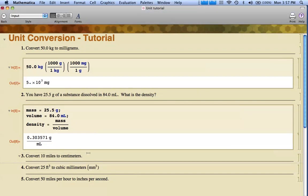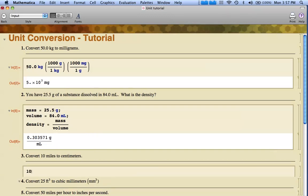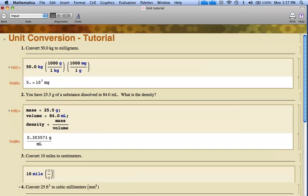I want to convert my next problem, convert 10 miles to centimeters. Click under the problem. Make sure I get a line. I'm going to type 10 mile. Notice I'm not going to put an S after that. I'm probably going to have a whole bunch of conversions here, so I'm going to paste in a bunch of conversion forms. I don't know how many I'm going to need.